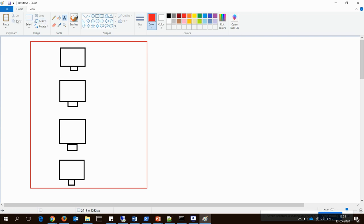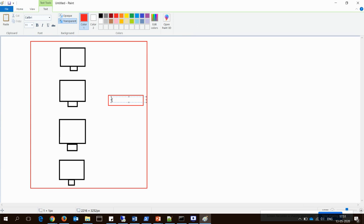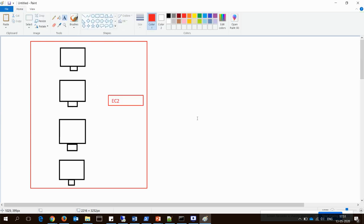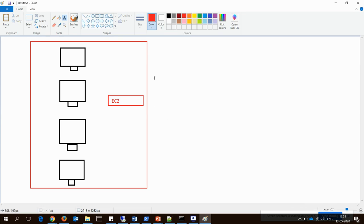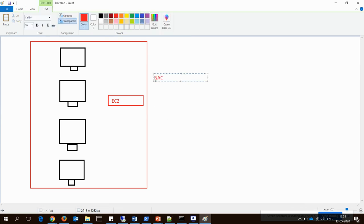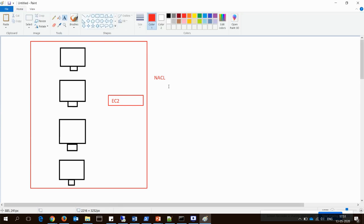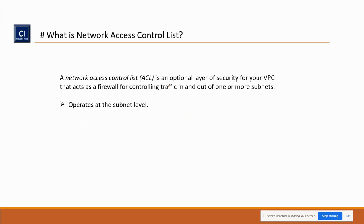Take an example: this is your VPC. We have created one VPC, and under this VPC there is one subnet created. This subnet you have created for your EC2 virtual machine. So the NACL always applies at the subnet level — you have to apply it at the subnet level.